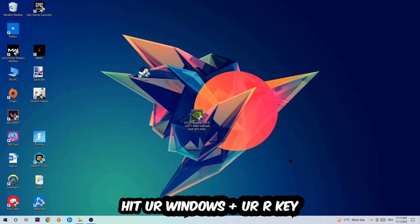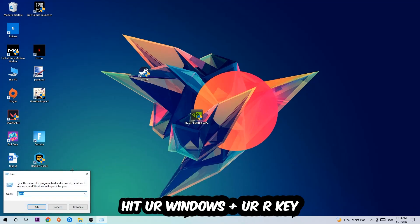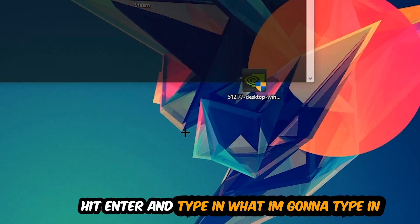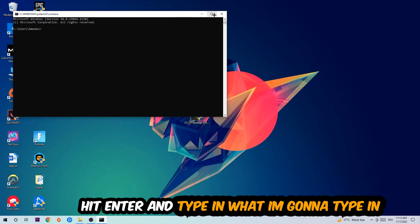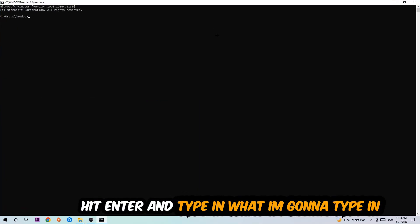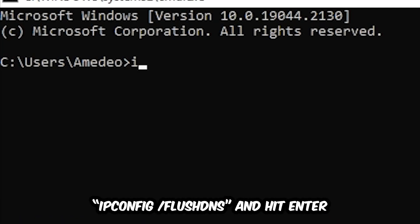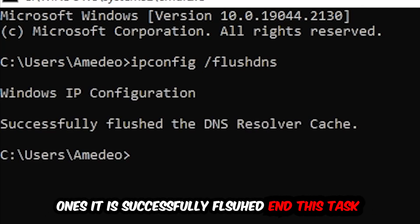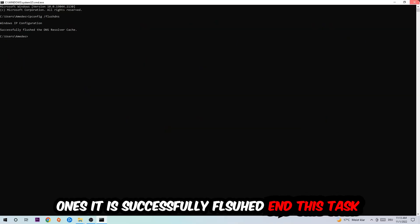This tab will pop up. Type in cmd as I already did and hit OK or Enter. Now type in ipconfig /flushdns and hit Enter. Once it is successfully flushed, as you can see, you should be able to end this task again.